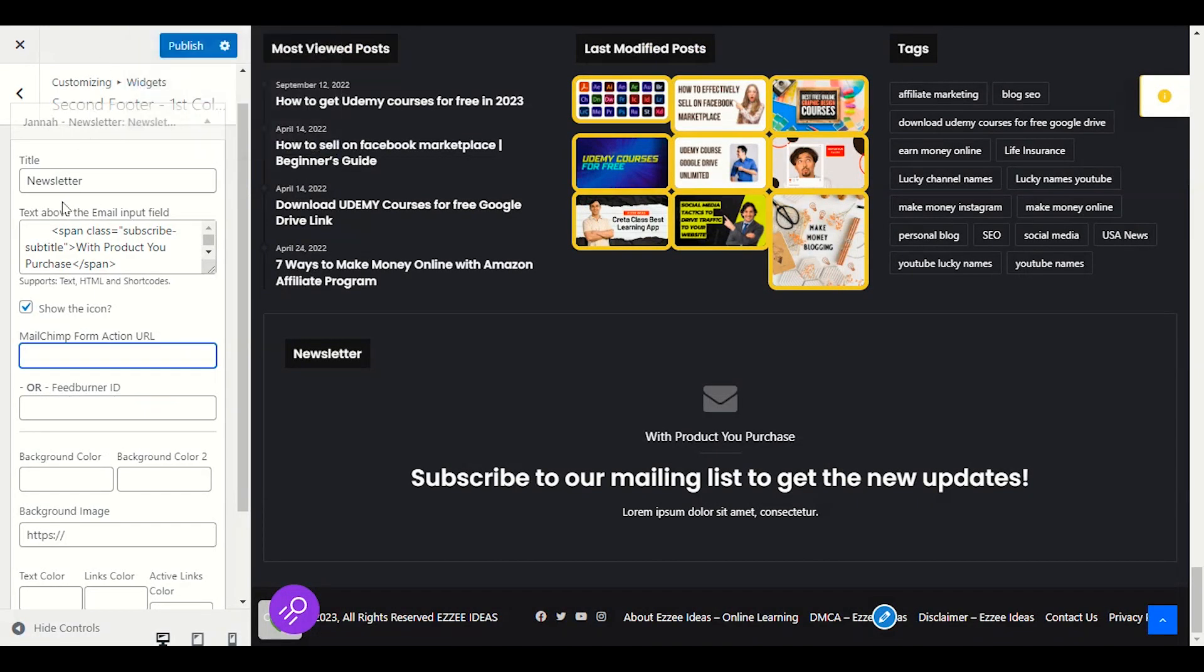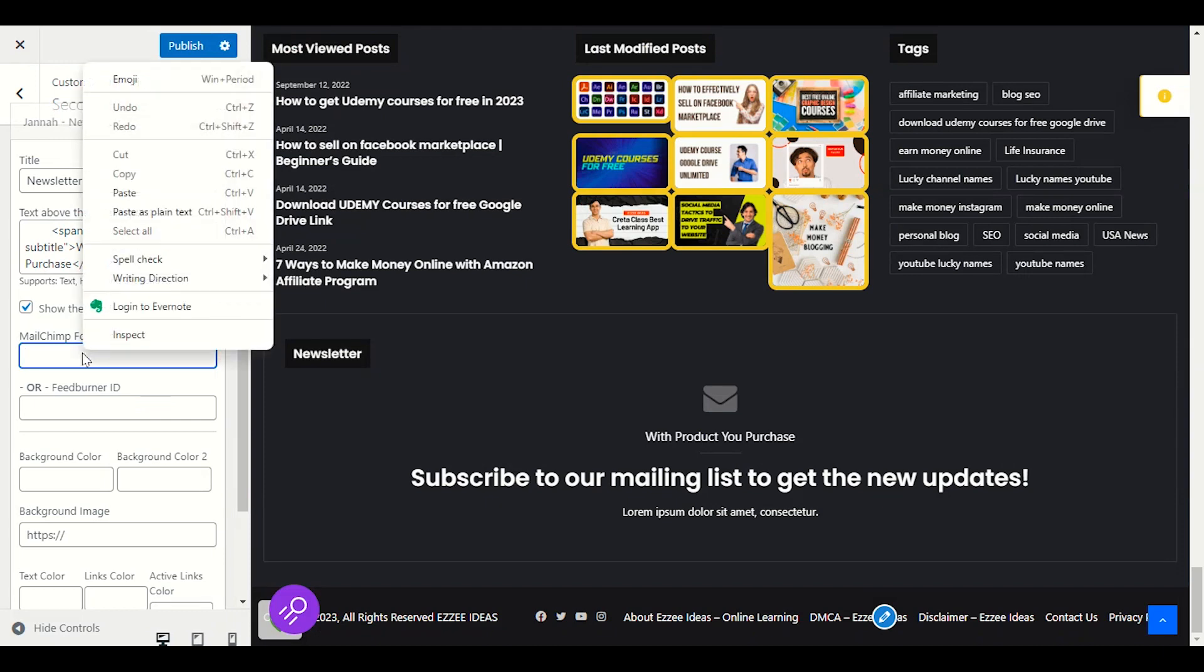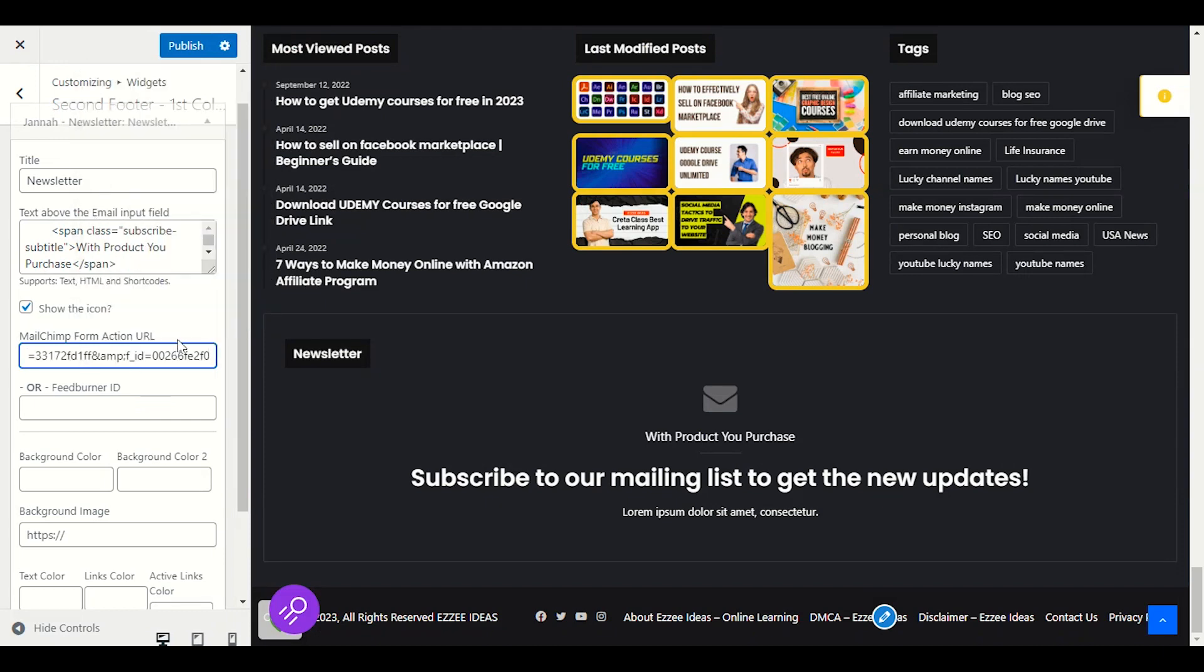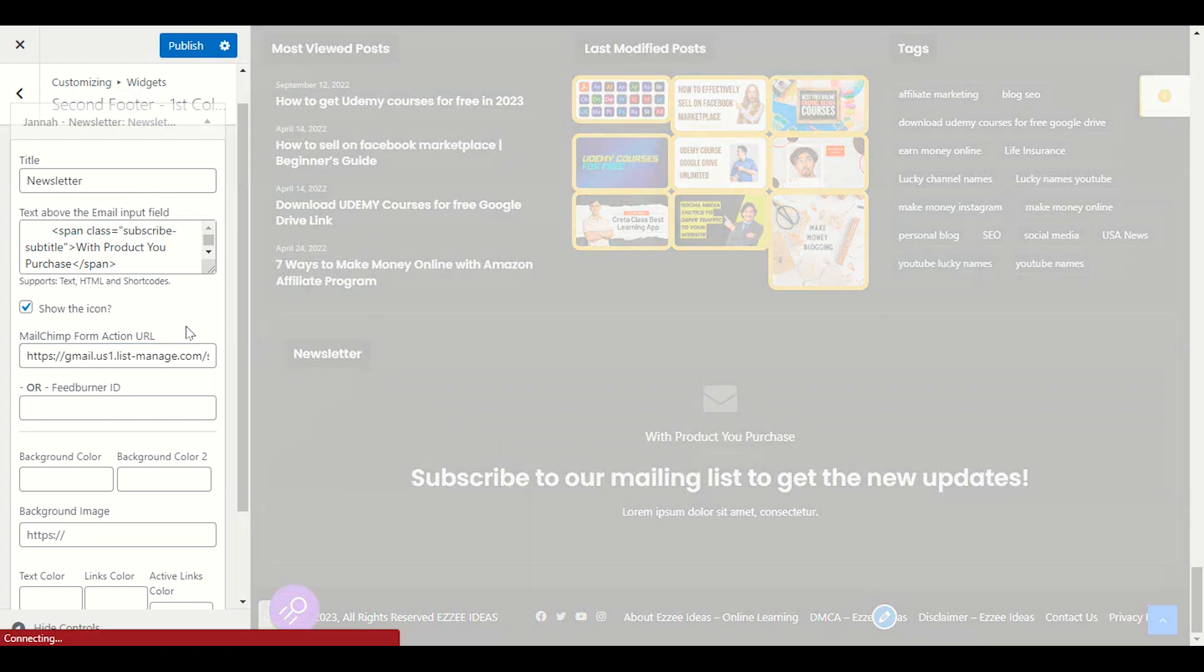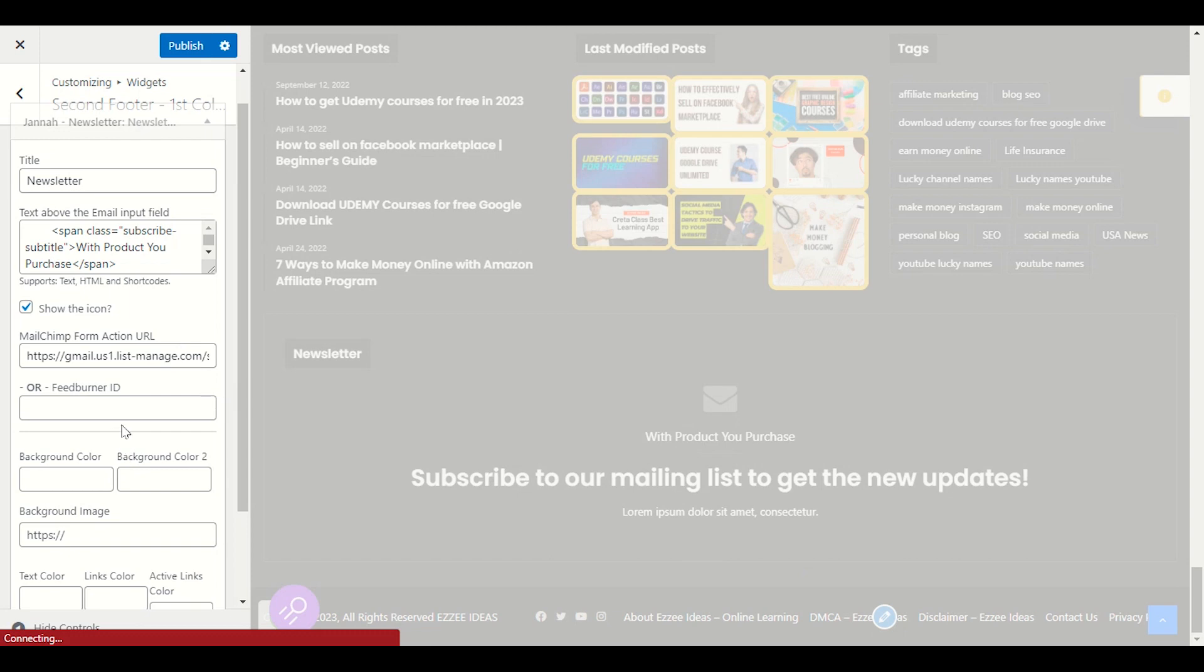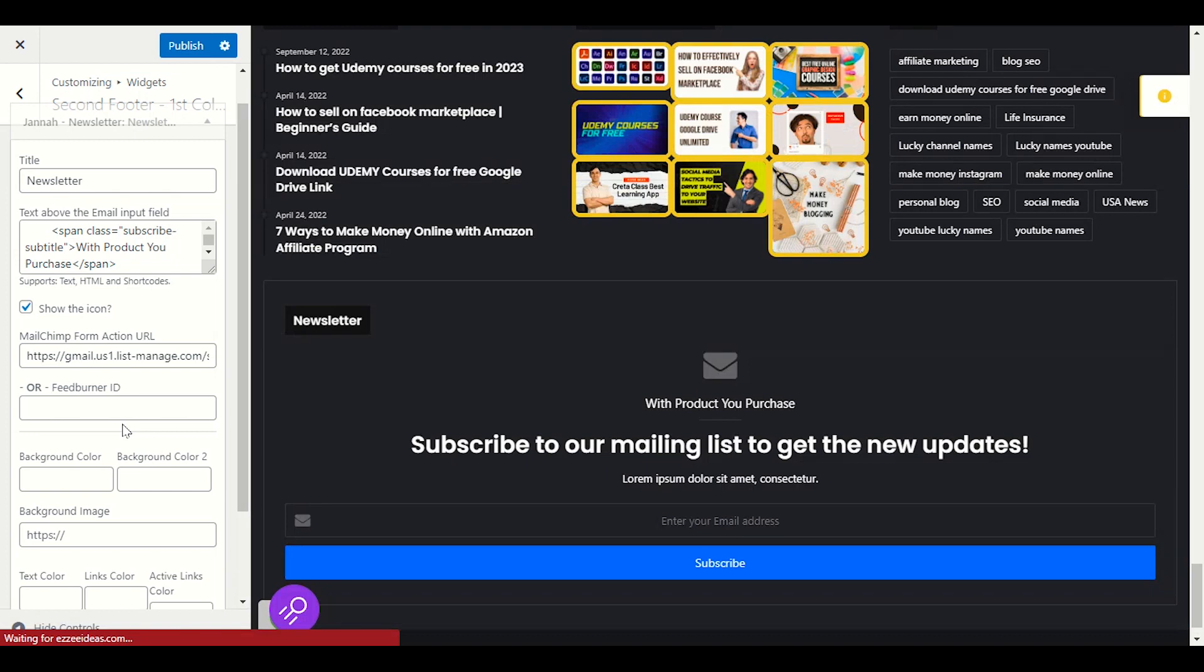And we will go back to our MailChimp form action URL and we will paste that URL here. When we paste our URL here, it will start showing. The viewers will be able to enter the email address in the section. It will enable.